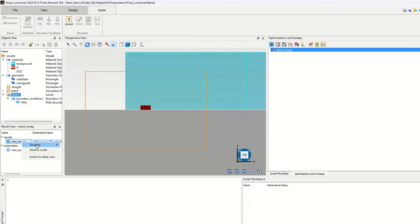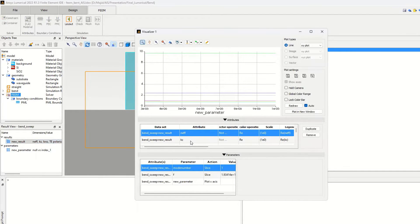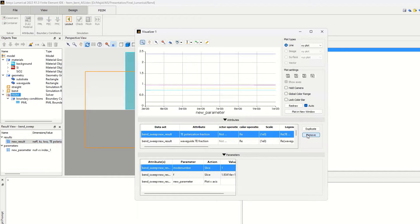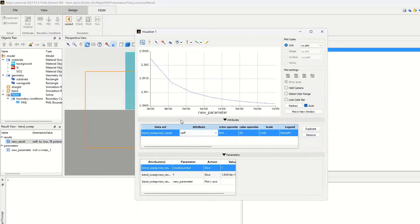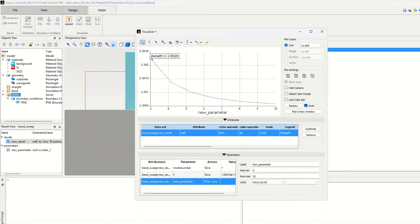I change the parameter units to microns. We can see the radius values: 3 micron, 4 micron, 5 micron, and so on. At 3 microns the effective index is about 2.39, and at 4 microns it is about 2.3. We can also look at the imaginary part of the effective index and change it to a larger scale.